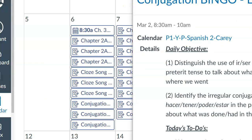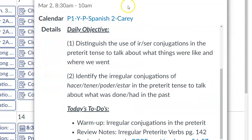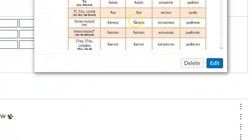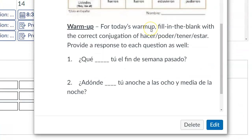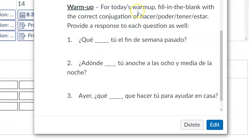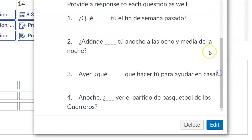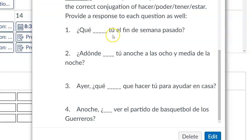Let's take a look at your warm-up for today. Two things you have to do: fill in the blank with the correct form of either HACER, PODER, TENER, or ESTAR, and then respond to each of those questions. For number one, using the verb HACER — ¿Qué hiciste tú el fin de semana pasado? What did you do last weekend?